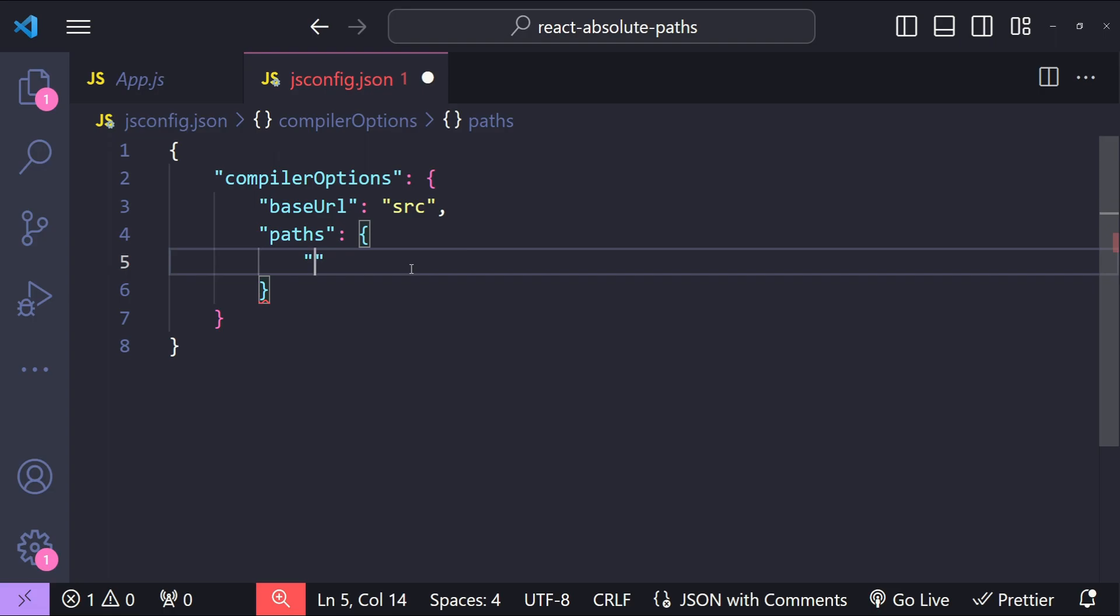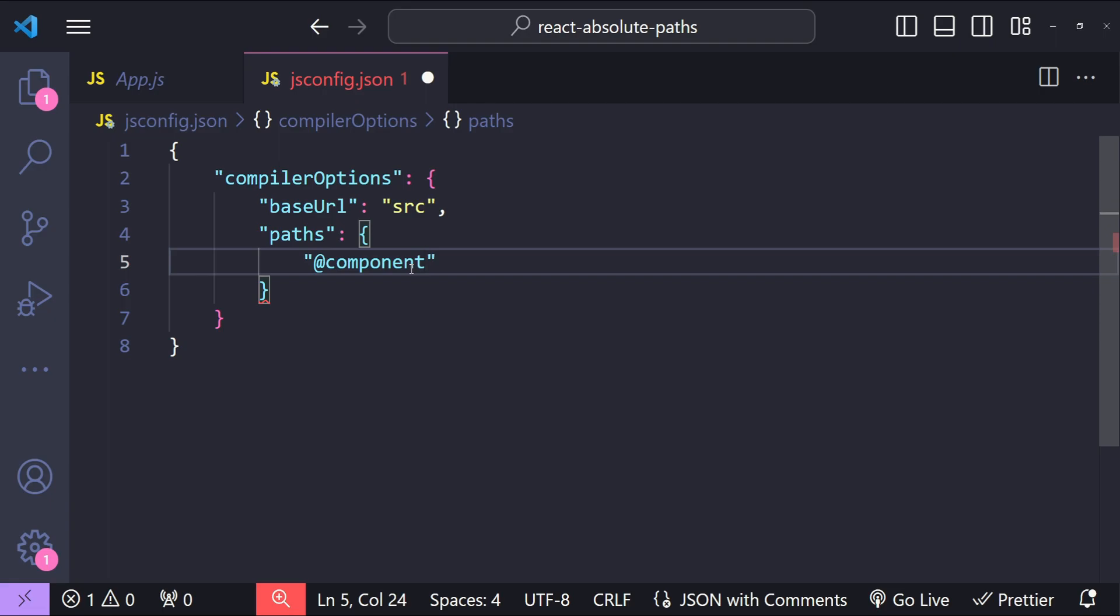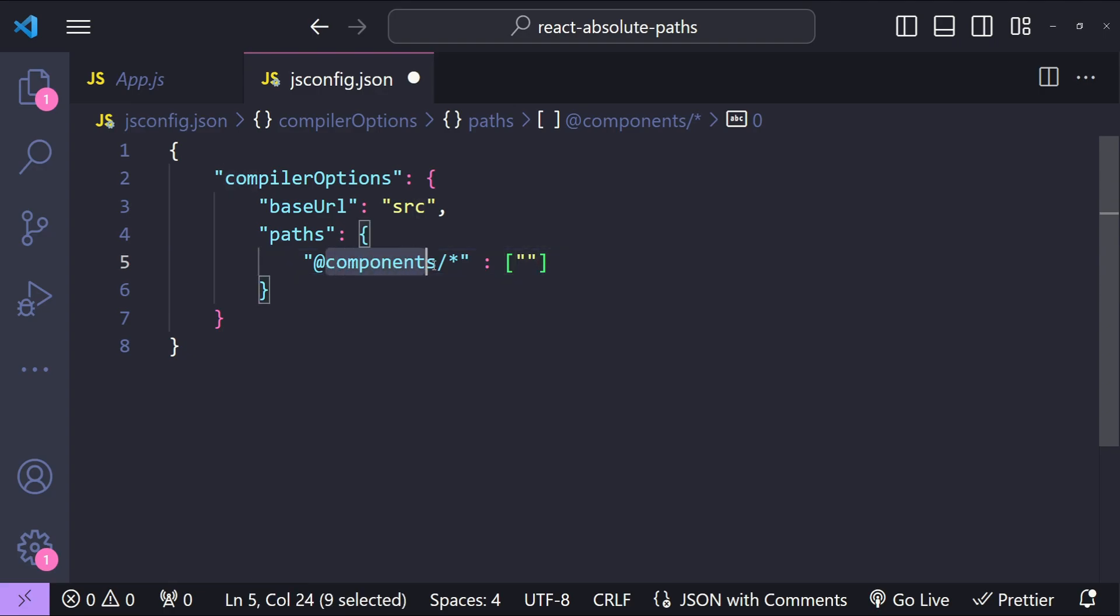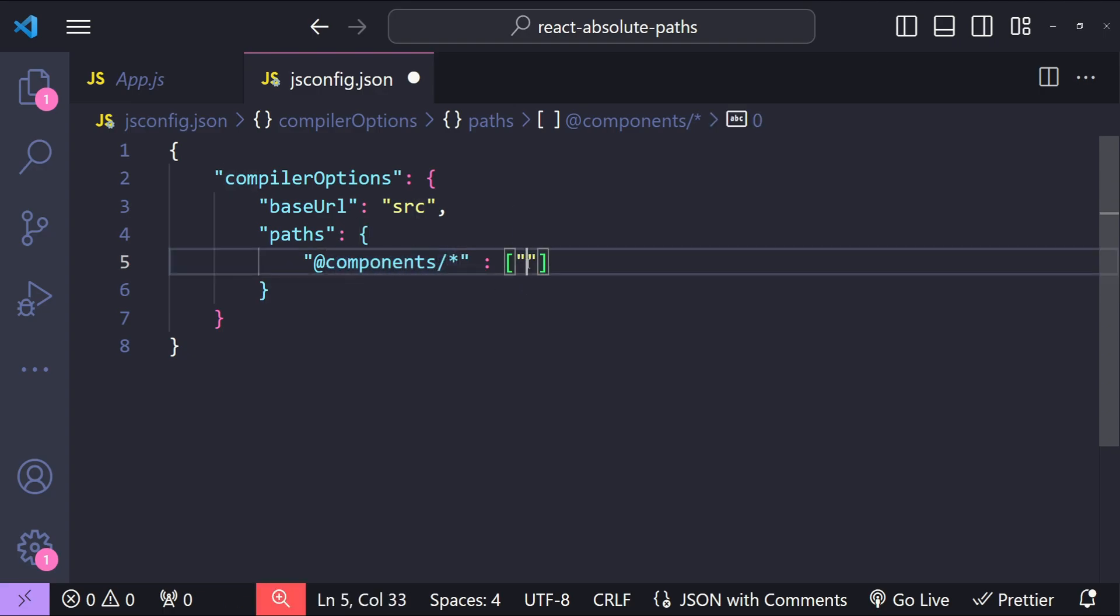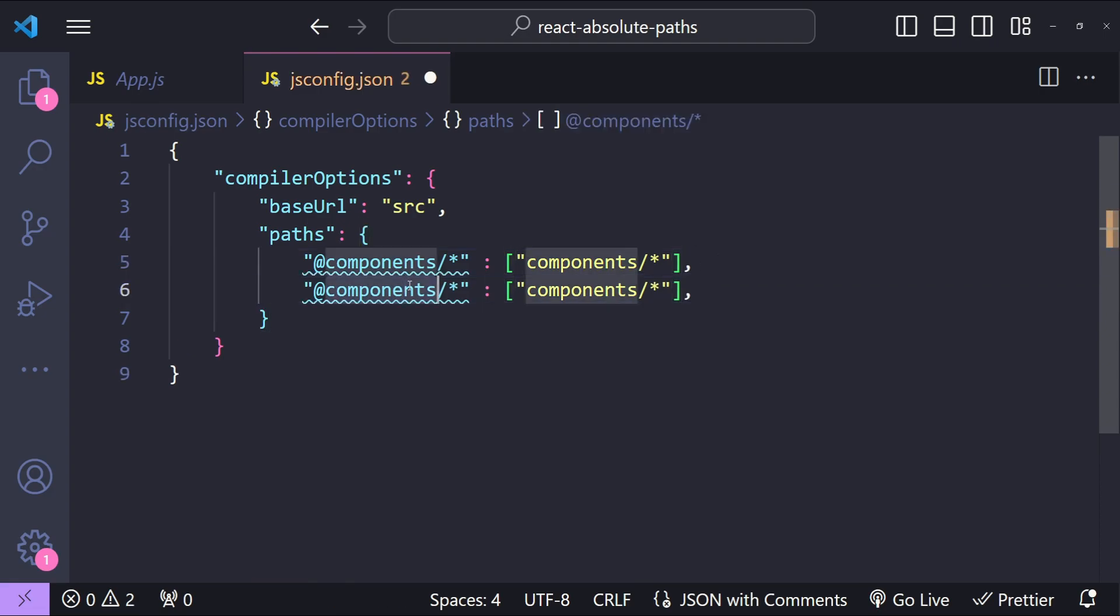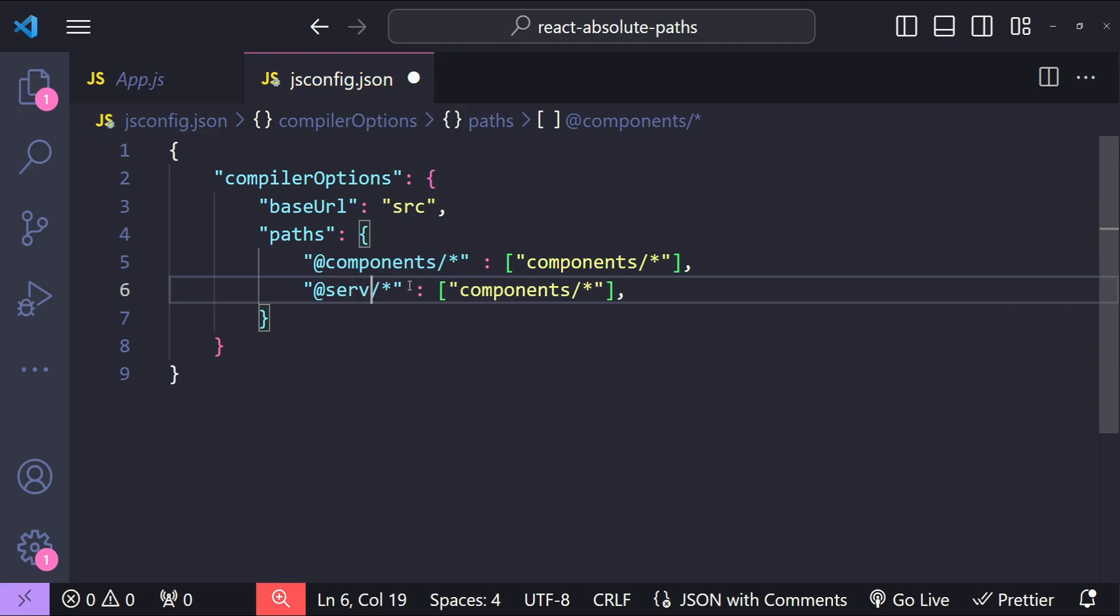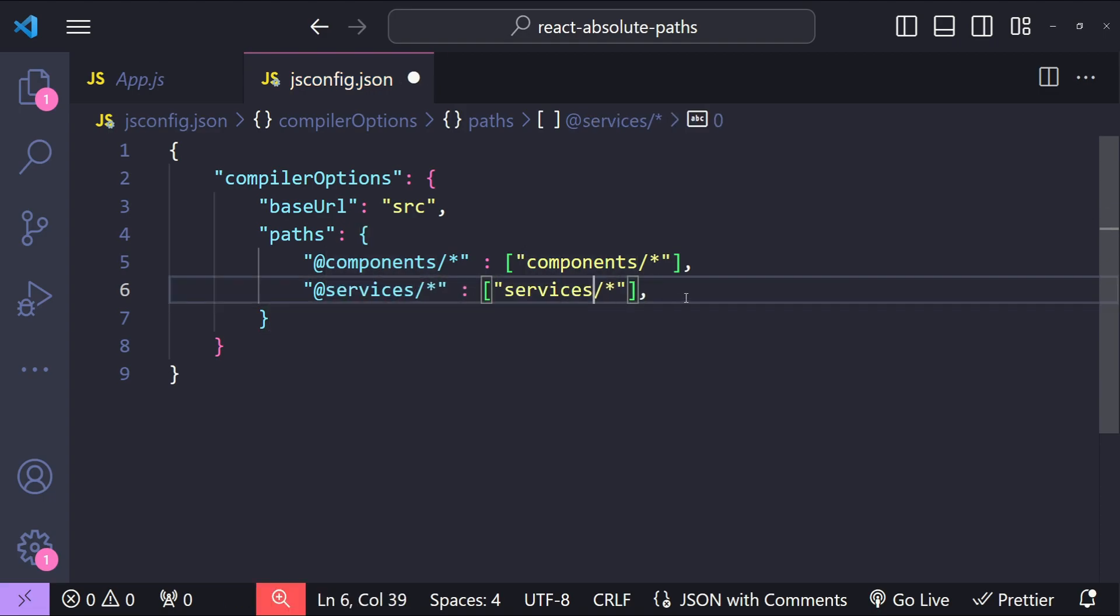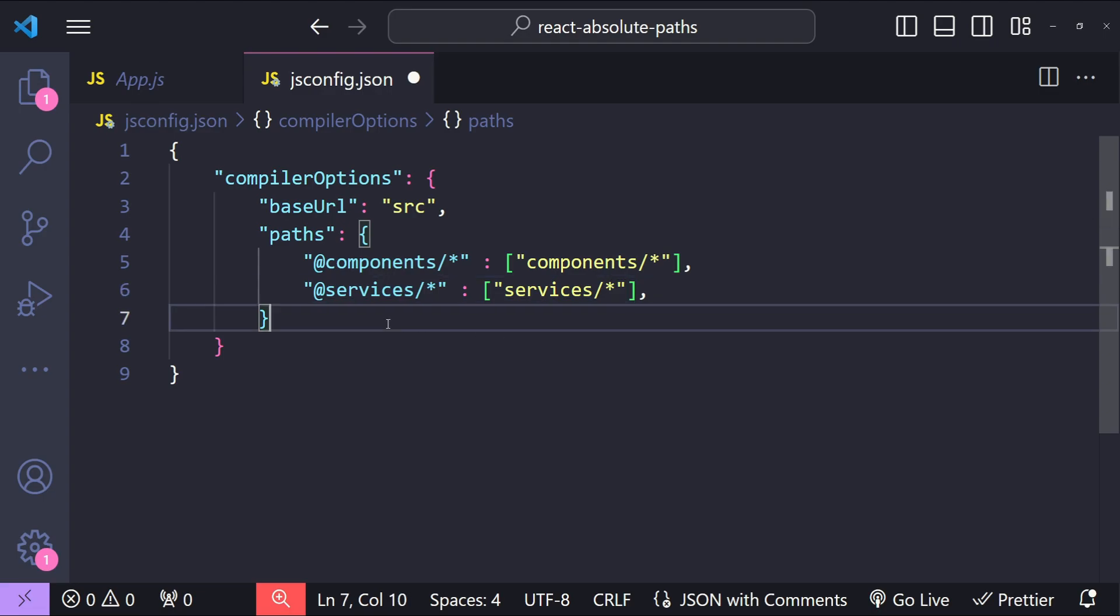For components we can write @components/* and then for its value we can add an array with a string value components/*. I can add another such item for the services folder, so @services and let's add services in the array.